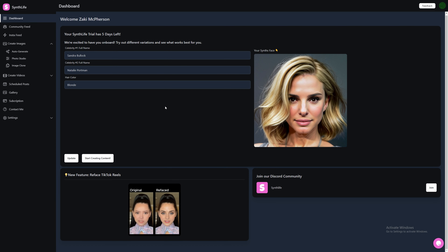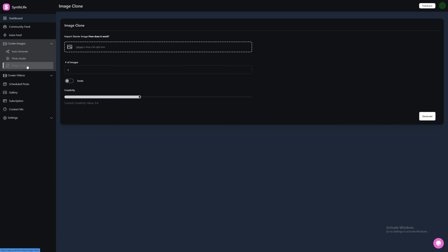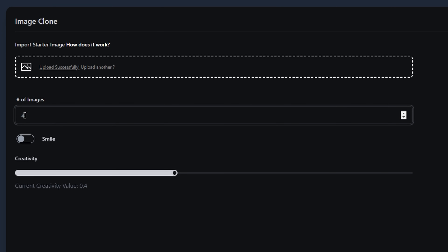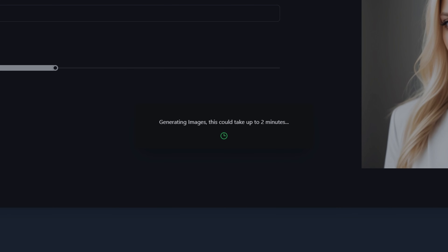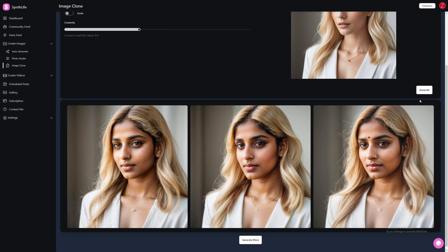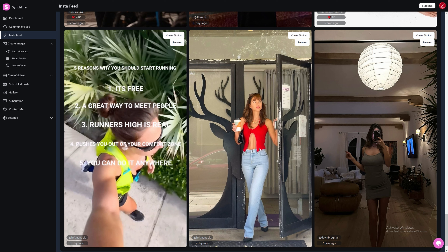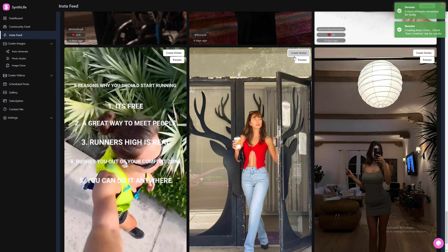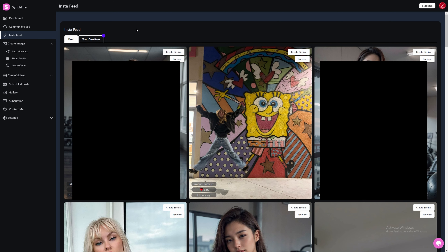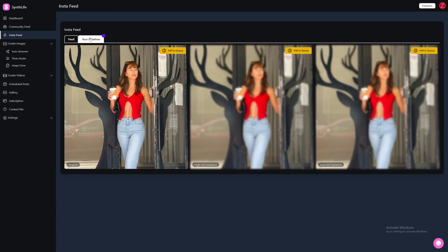Step 4. Now we're going to show you how to image clone. Under Create Images, click on Image Clone. Image cloning puts our Influencer's face and body into an image. First, we'll need to upload an image — click Upload. Then choose the number of images, toggle Smile on or off, then adjust the Creativity slider. Now press the Generate button. This may take a few minutes. These are fantastic. As you can see, it has swapped out our Influencer's face with the image and kept the clothing and the background the same. If you're running out of ideas or need inspiration, you can click on InstaFeed. This will show you all the trending Instagram posts. To Image Clone one of the images, click on Create Similar — this will add the image clone to a queue. Then at the top of the page, press on your creatives. This tab shows you all your clones which are being processed.